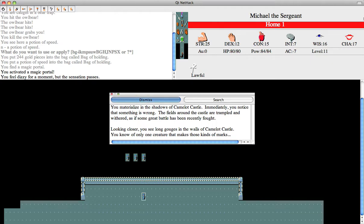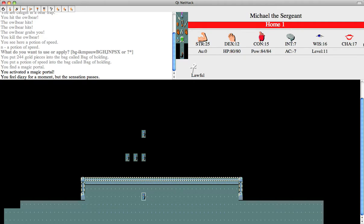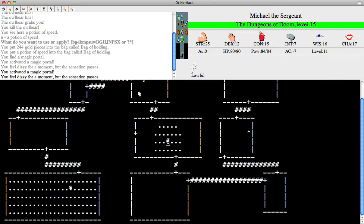Looking closer, you see long gouges in the walls of Camelot Castle. You know of only one creature that makes those kinds of marks. Well, actually, I don't really know what creature does. There's not really much point in being here until I'm level 14, so I'm going to head back out.